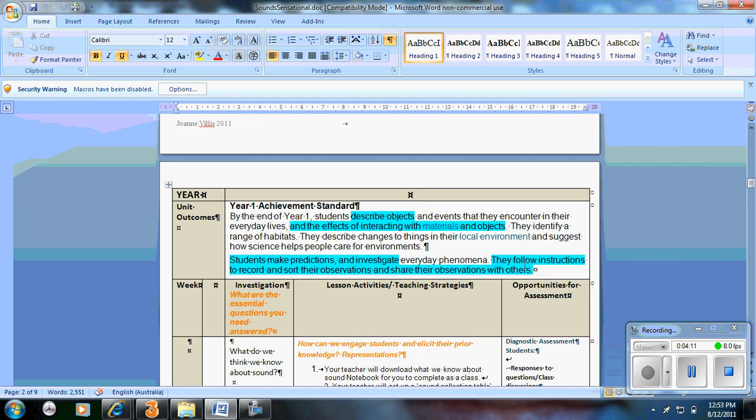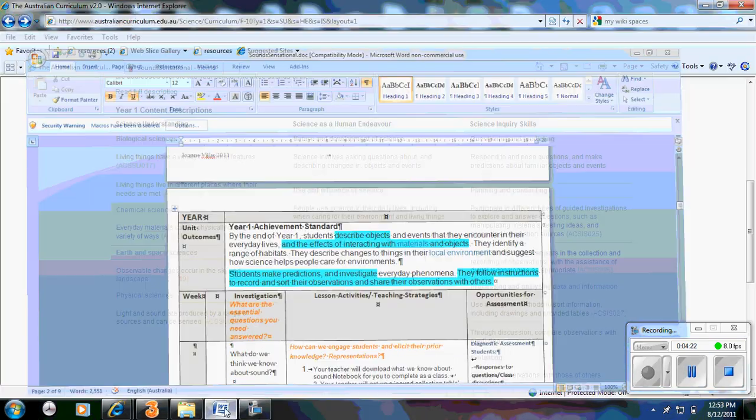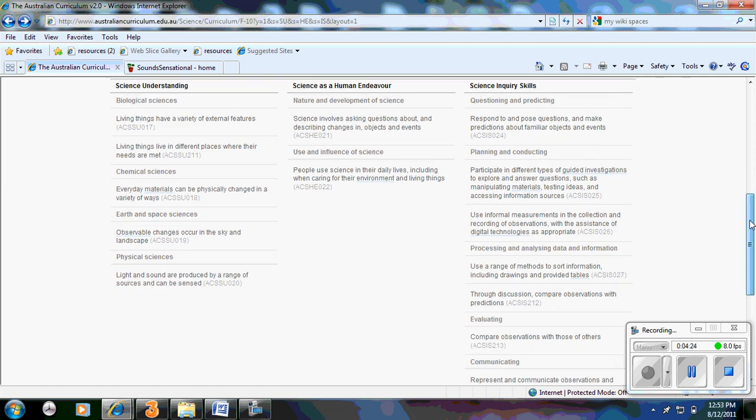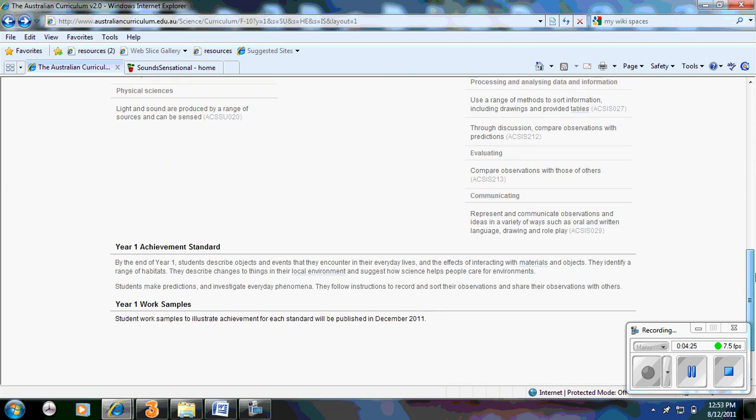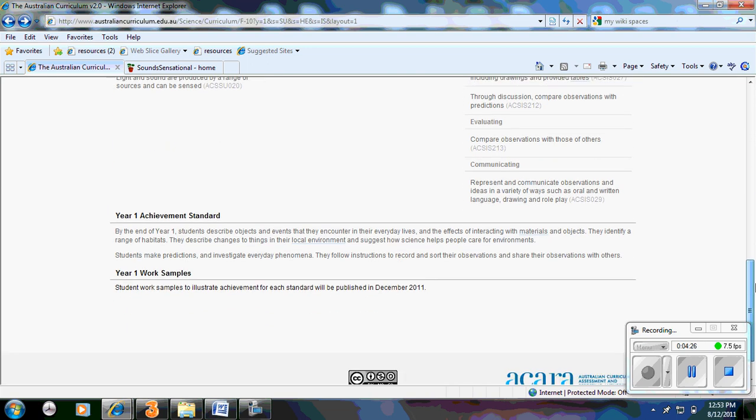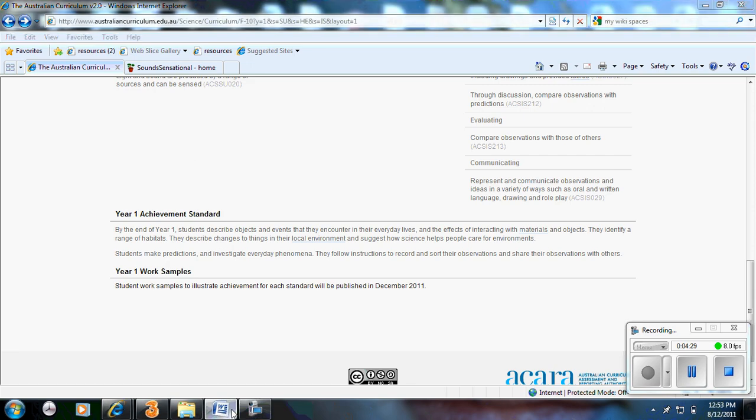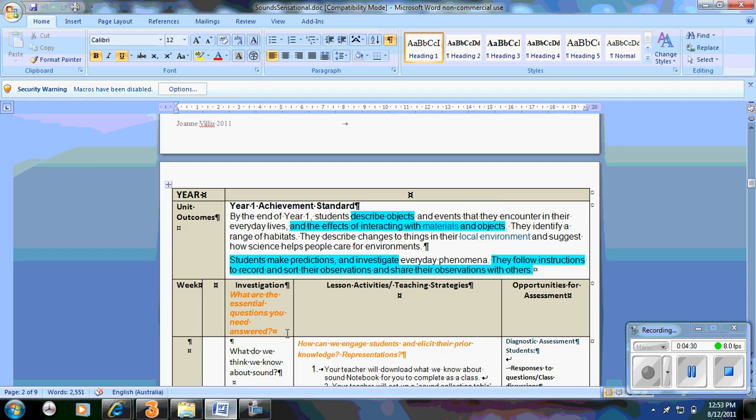People ask well what are you actually reporting on? Where are the outcomes? You need to let go. There's no outcomes as such as in the national curriculum. You're reporting according to the achievement standards. The achievement standards are listed on the website. Which is down the bottom. So I copied and pasted it into the word document.